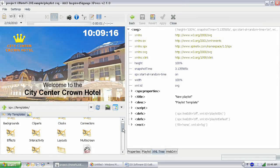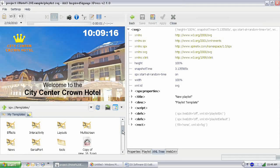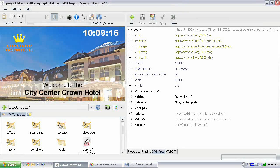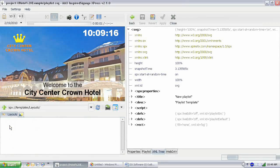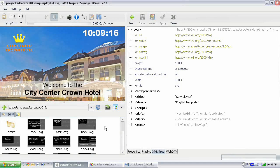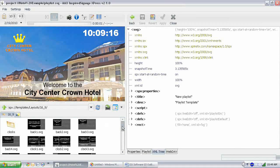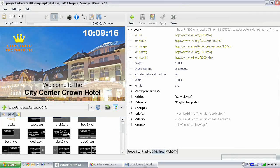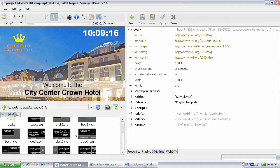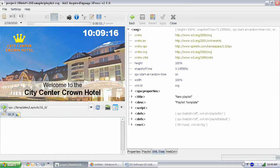Another category of templates we have are layouts and multi-screen templates. Now the layouts, this is where you can go if you want predefined areas for your layouts. You can use these and you can actually just drag and drop items into the different areas and everything will be aligned for you. If you want to design that way you can do that. Those are available for you.